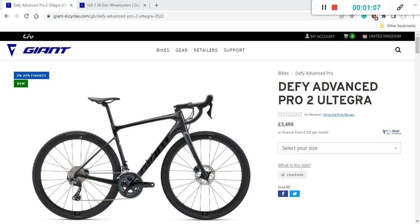It's an absolute legend when it comes to endurance road bikes and definitely Giant Defy platform is an excellent endurance road bike platform.